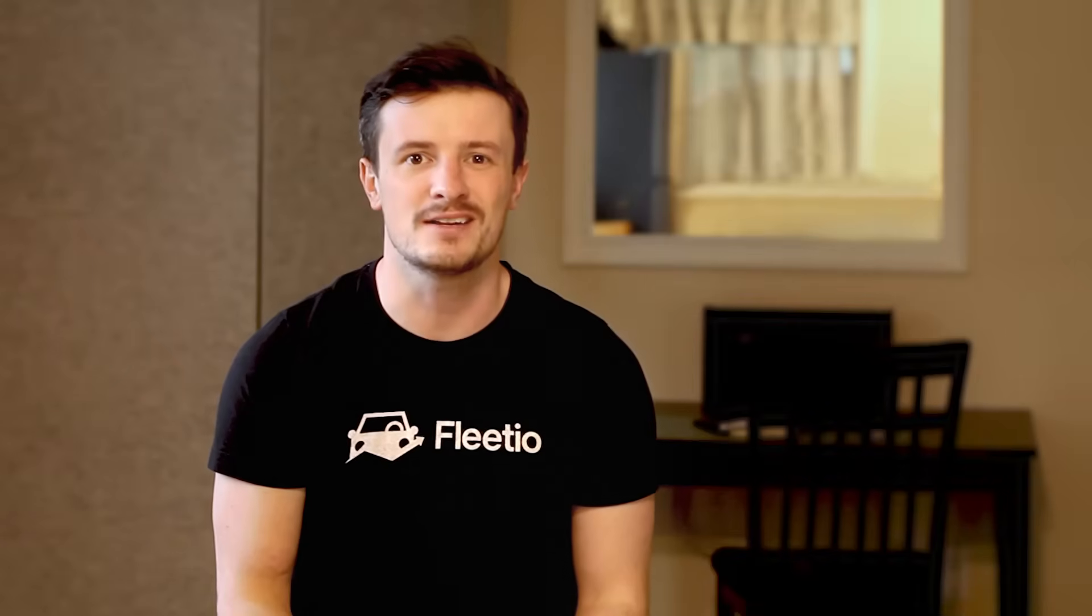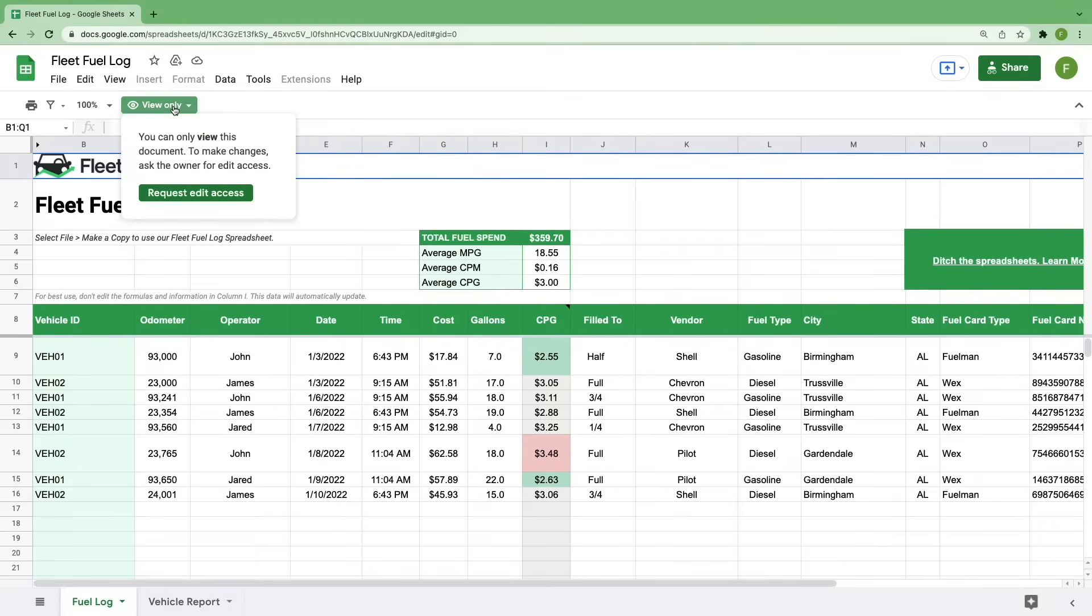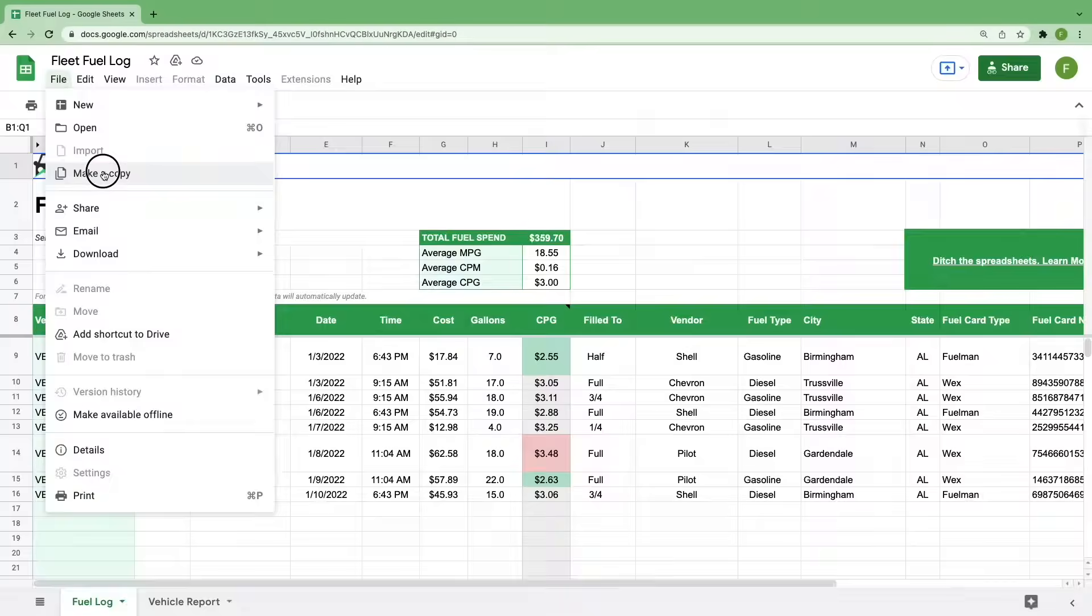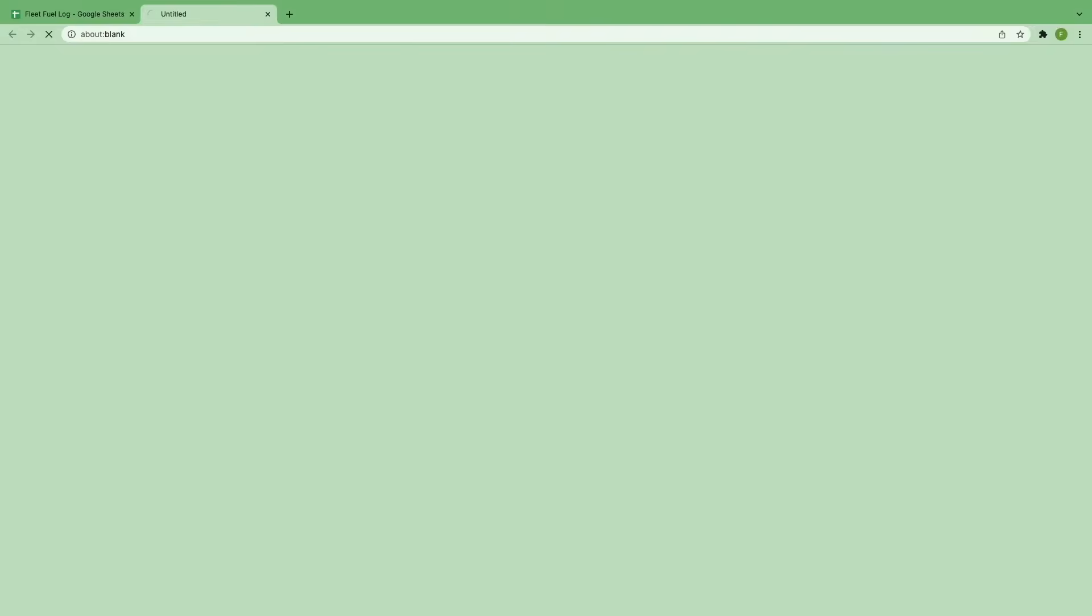Alright, let's get started. When you open up our fuel log template, you'll notice that it's currently set to view only. To start customizing it for your fleet, you'll need to go to File and select Make a Copy. Give it a name unique to your fleet. You can even include the year you're logging or a specific fuel type such as diesel to further organize your information.